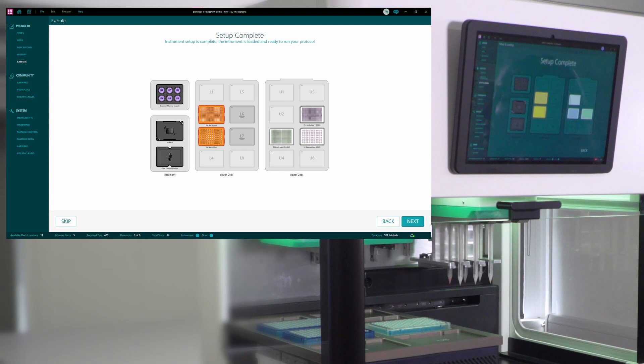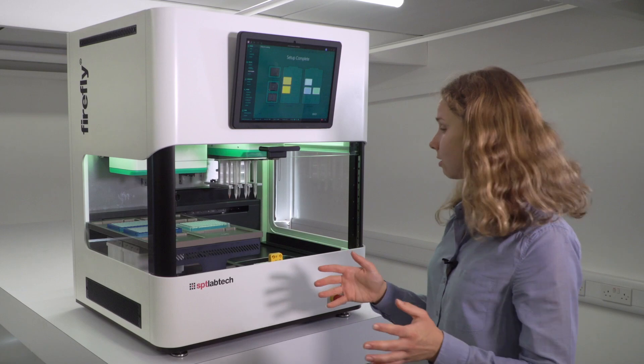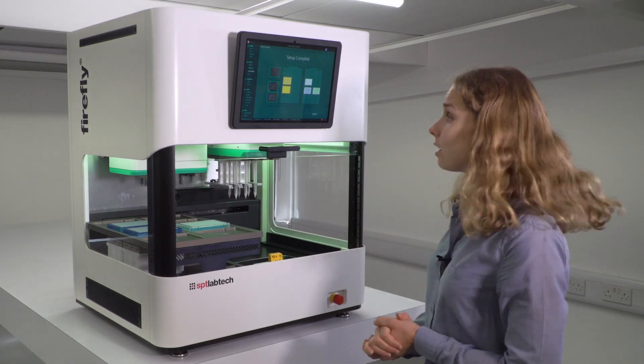And now the setup is complete. So now my instrument is in the right position, and it has everything that's required to start running the protocol.